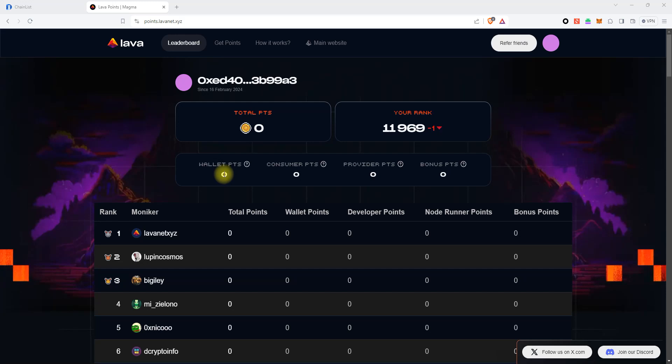In this video, we will show you how you can change the default endpoint to your own for the Evmos Mainnet and Testnet networks in the MetaMask wallet.